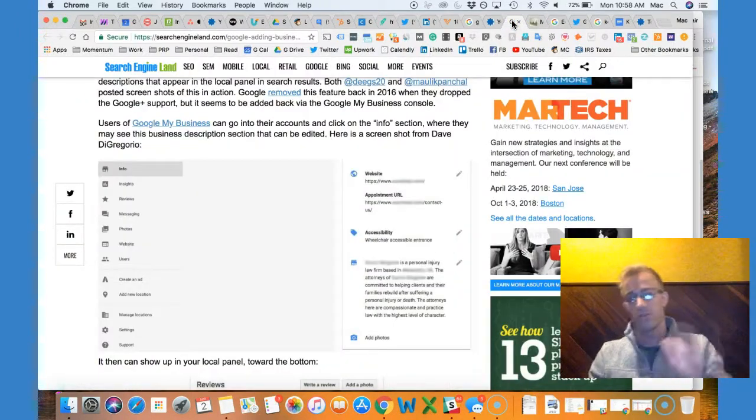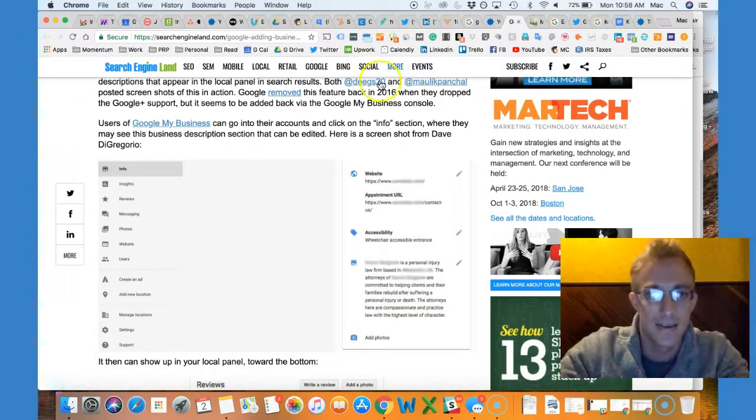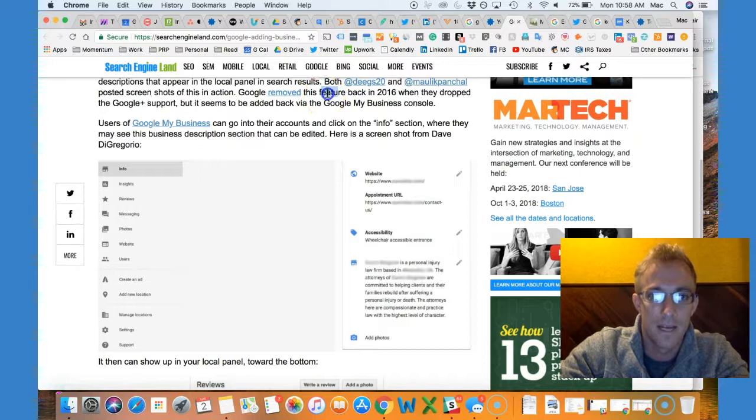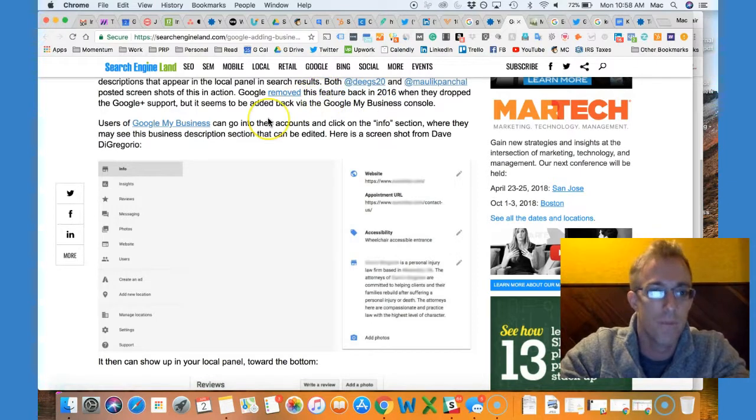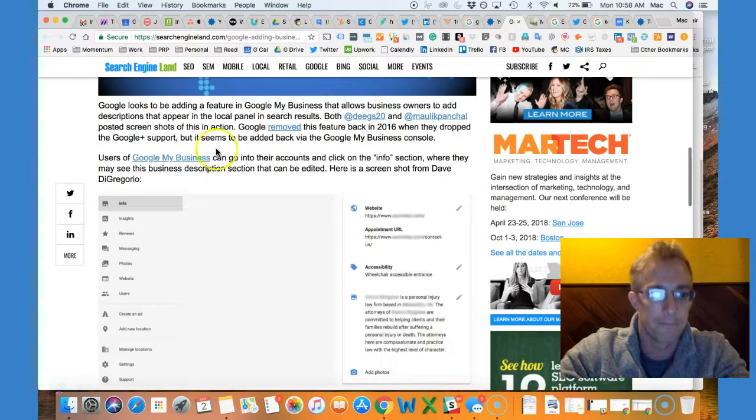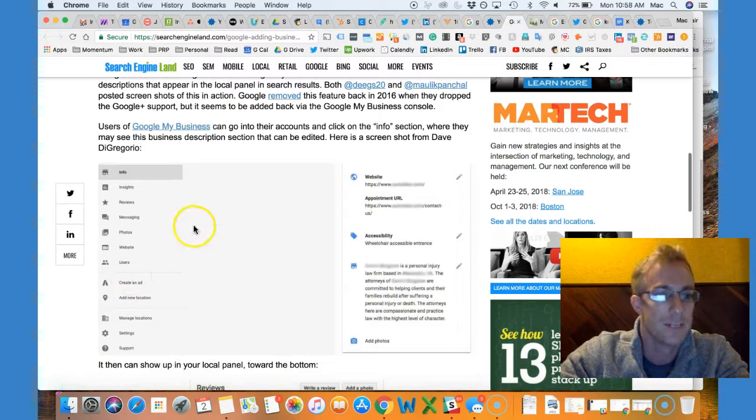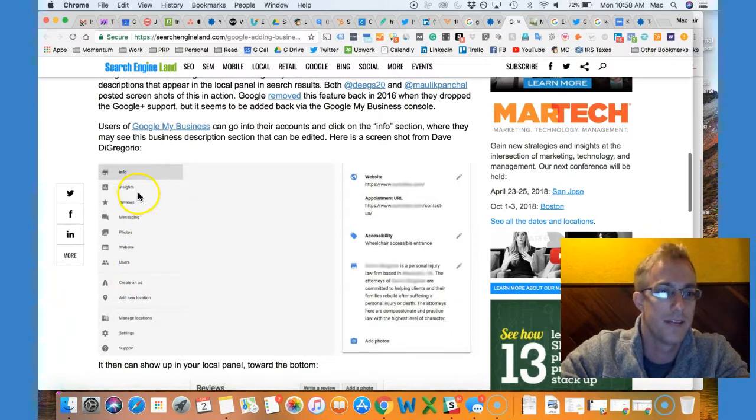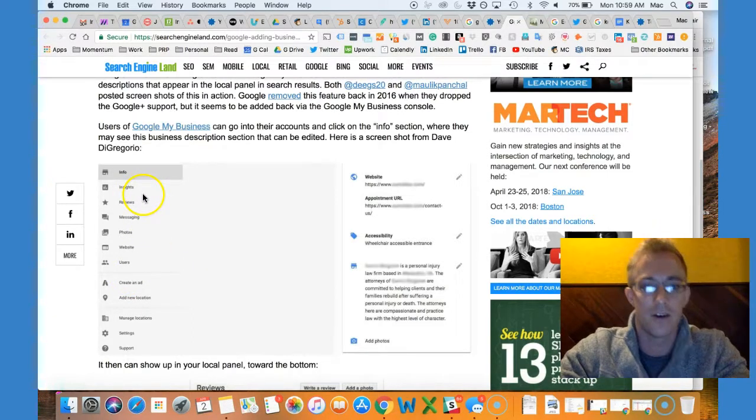So what you can do—this used to actually be around for those who know—this used to be around in 2016. Key feature back in 2016, they removed this and now it's been added back, as well as a couple other things.